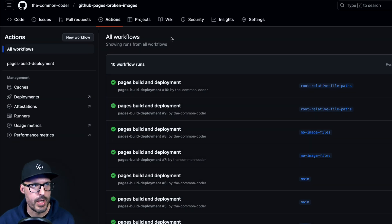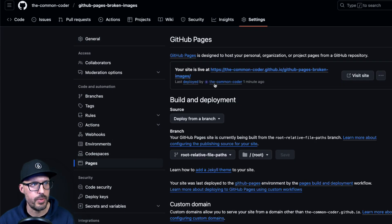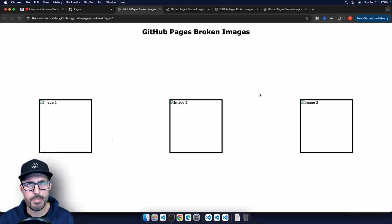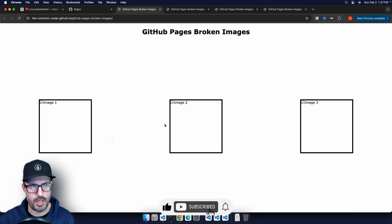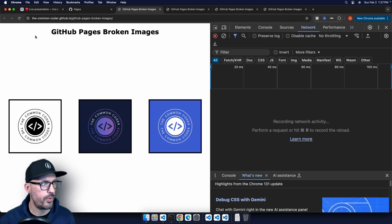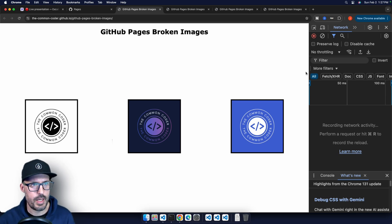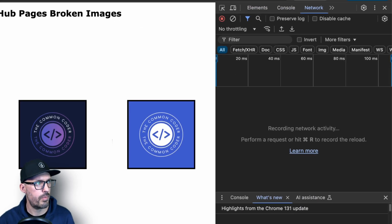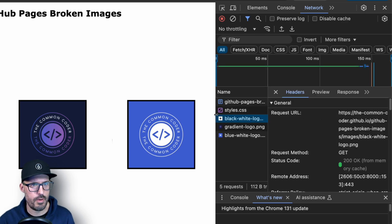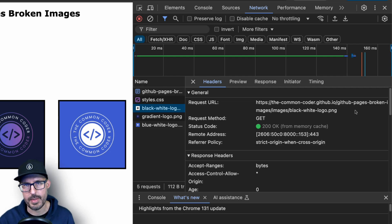Back in GitHub, the Actions tab shows the pages build and deployment kicked off from the root-relative-file-paths branch. Once it completes and we visit the site, the images load correctly. If changes don't appear immediately, try a regular refresh, or open dev tools, right-click the refresh button, and select Empty Cache and Hard Reload. The network tab confirms the images are now loading from commoncoder.github.io/github-pages-broken-images/images/black-white-logo — the correct path.